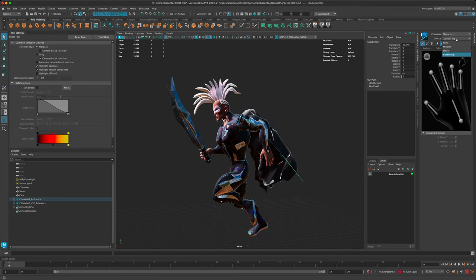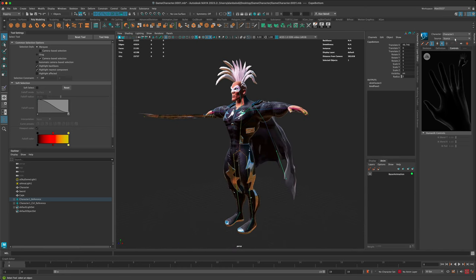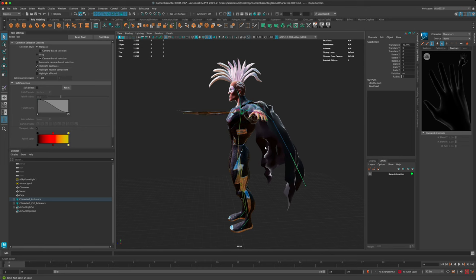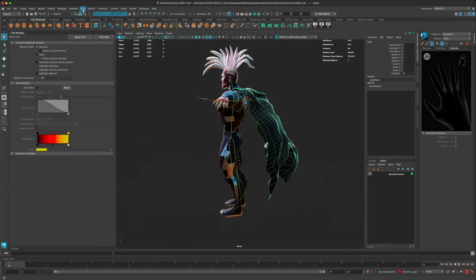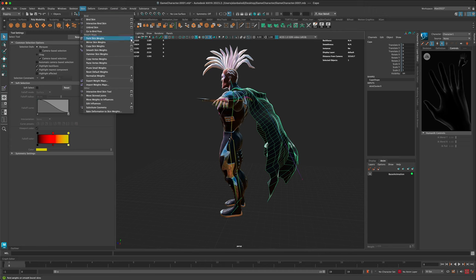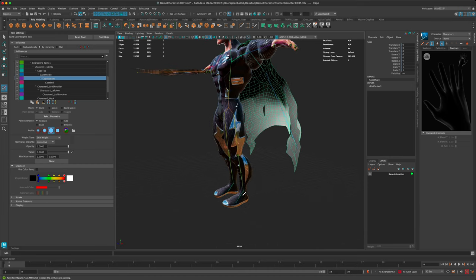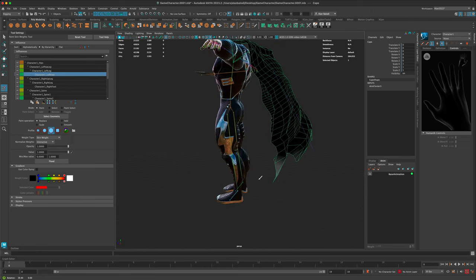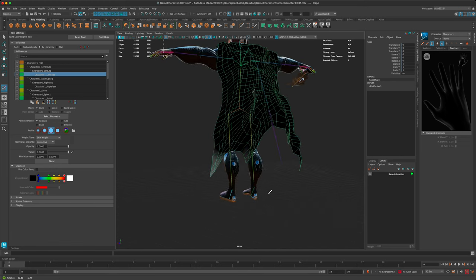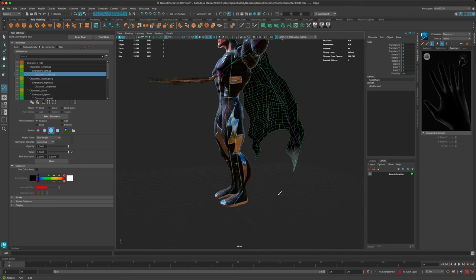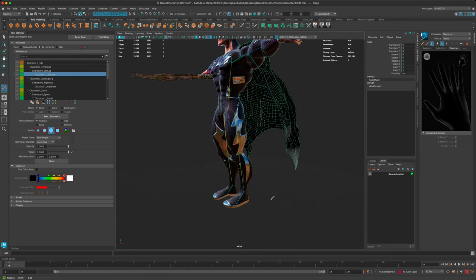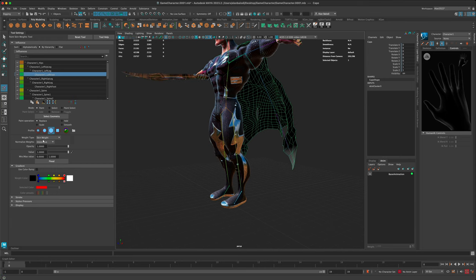I'm going to go from the source to None and go to the stance first to reset our character. Then let's go to None, click on the cape, and go to Paint Skin Weights options. I'll click on the leg and see what's being influenced - you can clearly see the bottom of the cape is linked to his foot, and we don't want that. To fix this, go to Replace, set the value to zero, and say Flood to unlink this piece from the leg.